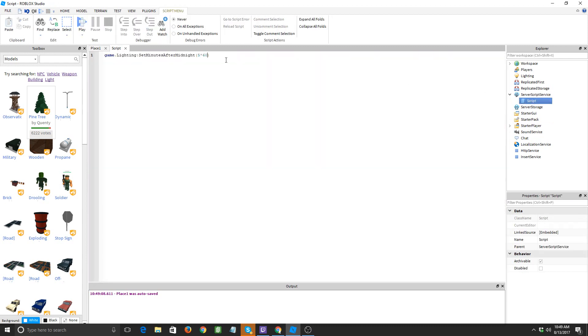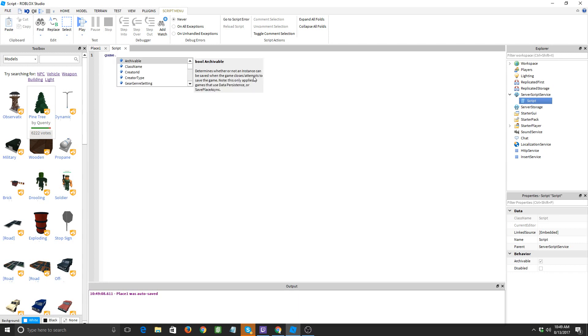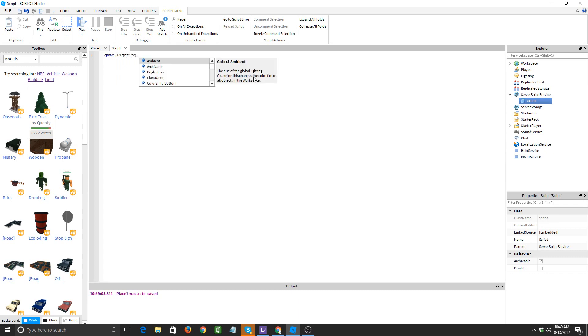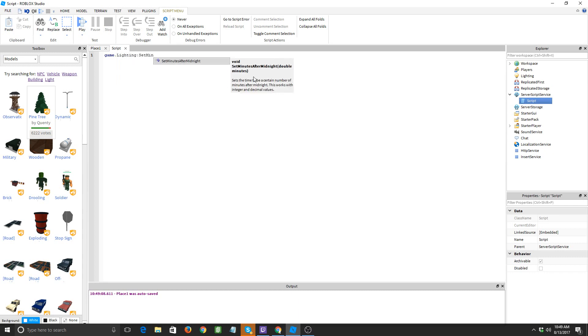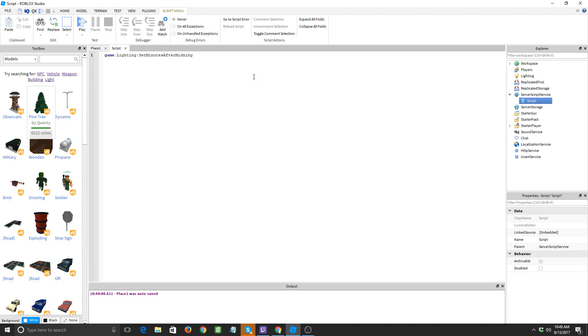So how we could make a day and night cycle with it is by doing this. Let's start at, let's just say 4 a.m. So game dot lighting set minutes after midnight, and we'll just start at 4 a.m. so we do 4 times 60. Now the thing is, after you do, after you get to 12 times 60, you can't just go to 1 times 60 to do 1 o'clock in the afternoon.